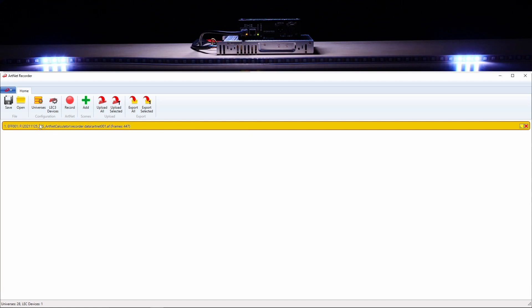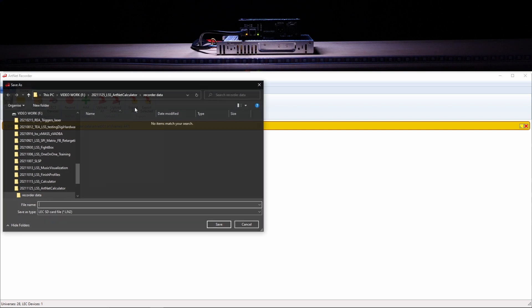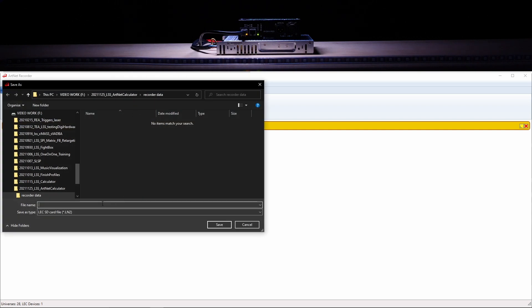Once ready, you can export the effect and upload it to an SD card.